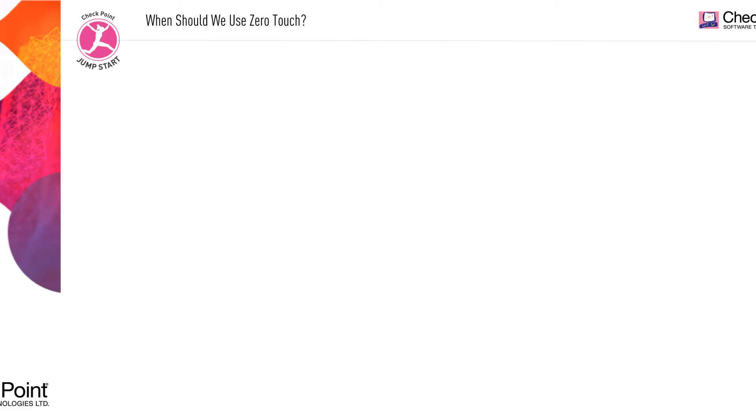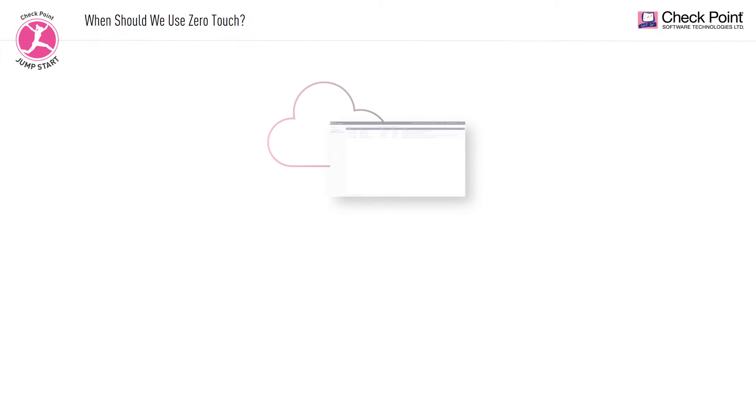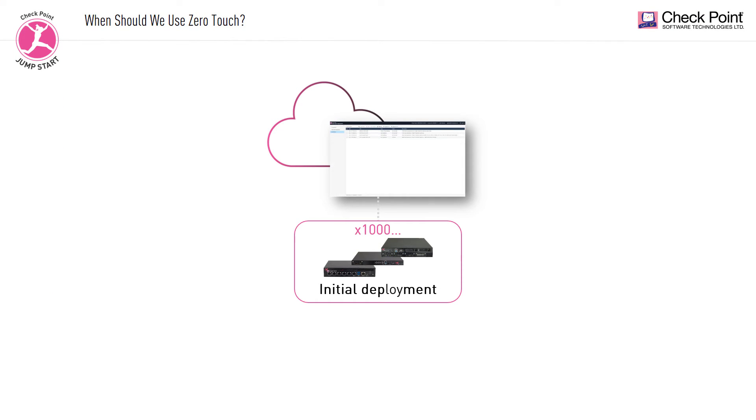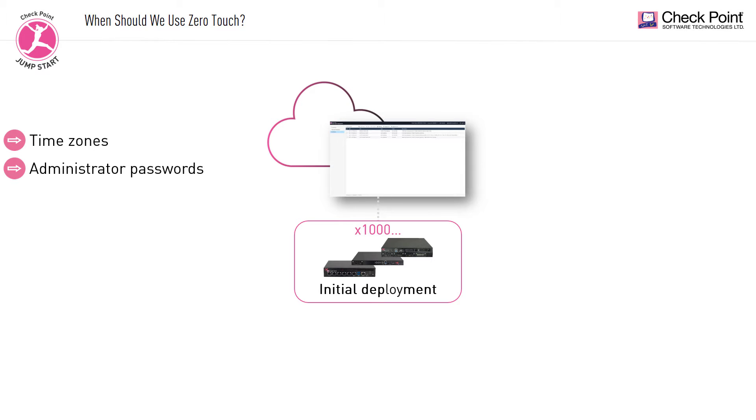The ZeroTouch web portal allows administrators to manage the initial configurations of hundreds, even thousands of small office and Gaia gateways with settings from the ZeroTouch cloud service. These gateway settings include time zones, administrator passwords, network information,